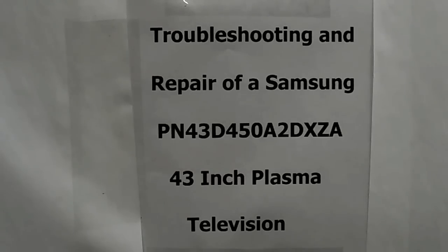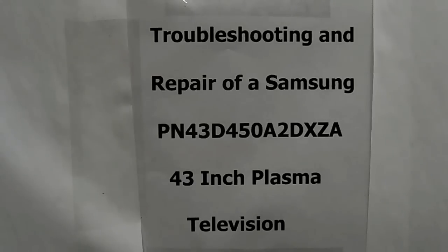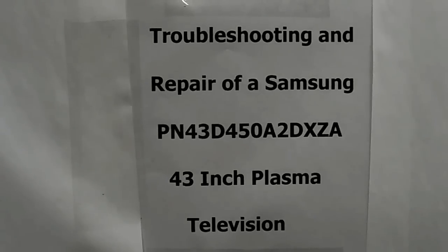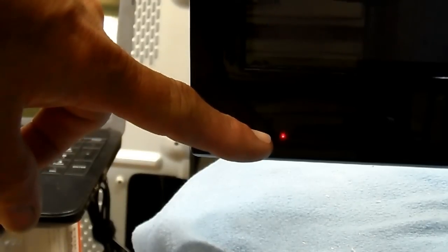Today's video is to demonstrate the troubleshooting and repair of a Samsung PN43D450A2DXZA 43-inch plasma television. Here you can see the symptom: the red power light is flashing off and on, and a clicking noise can be heard. It may or may not finally come on solid, but the television never turns on.